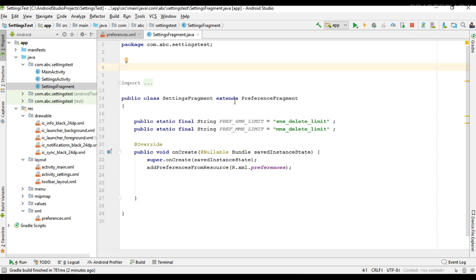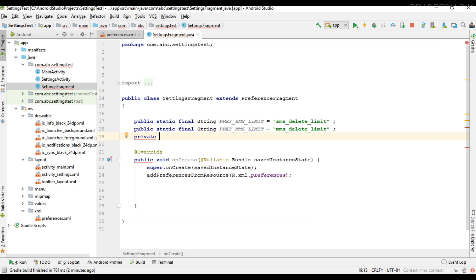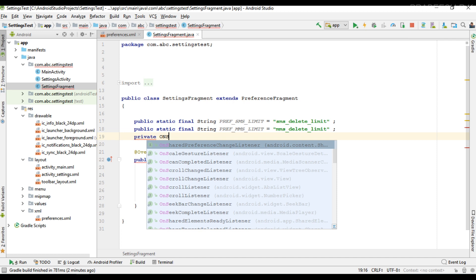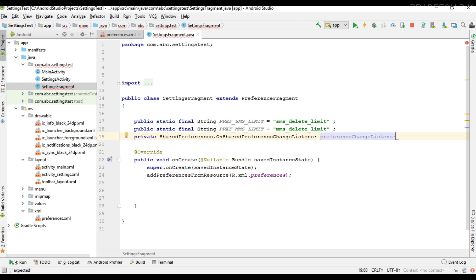In order to get the preference change, you have to implement an interface called OnSharedPreferenceChangeListener. I'm going to create a variable for that particular interface — OnSharedPreferenceChangeListener — and name it preferenceChangeListener. You must implement this interface in your preference fragment or preference activity.